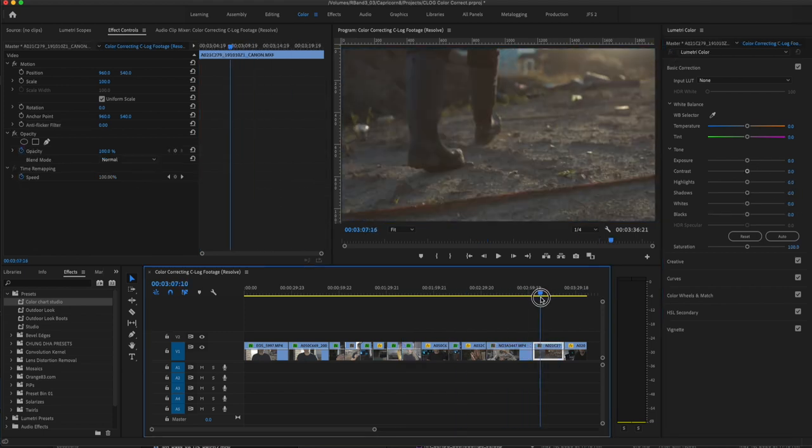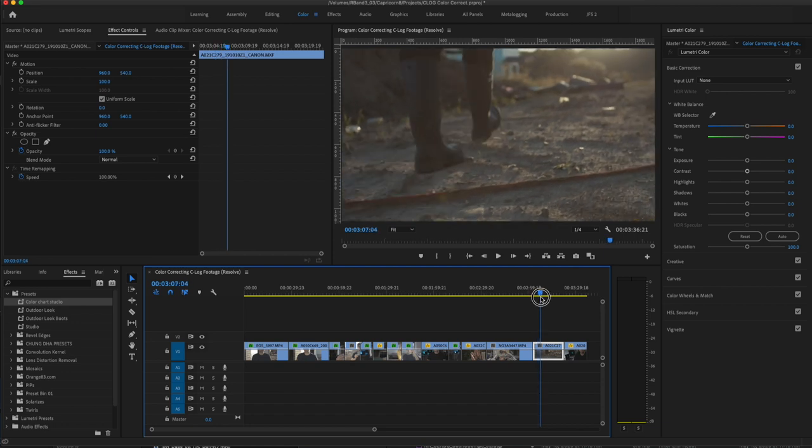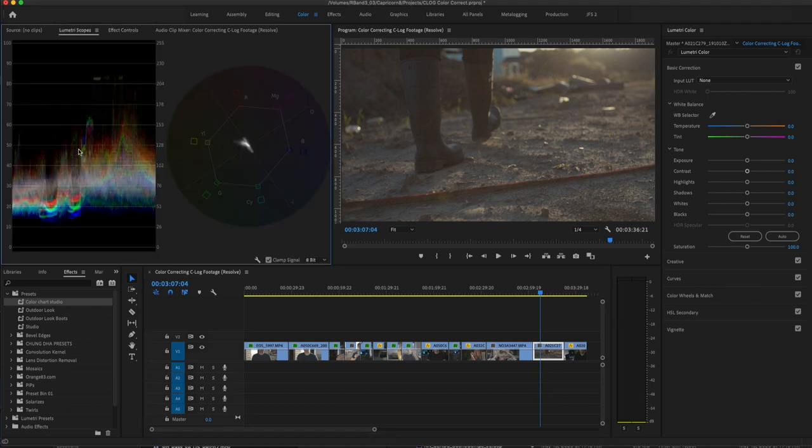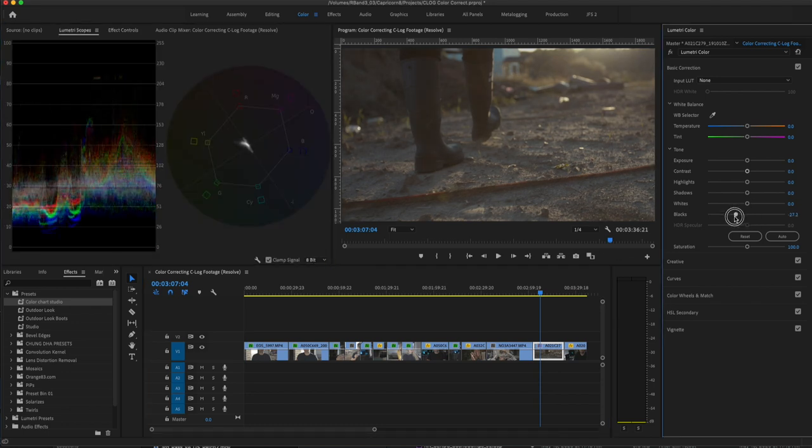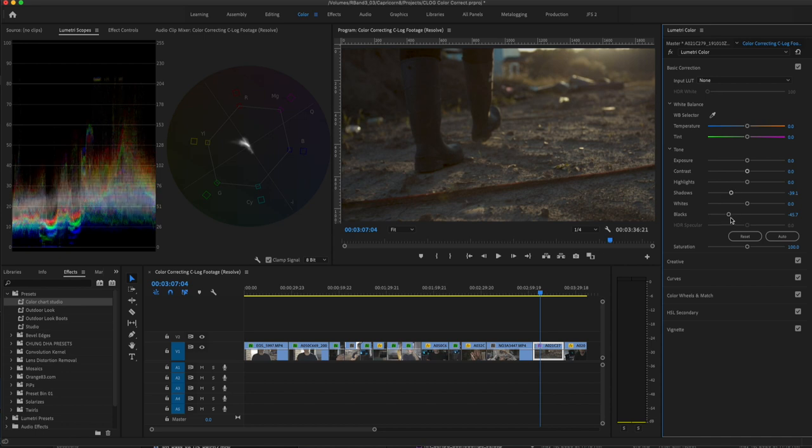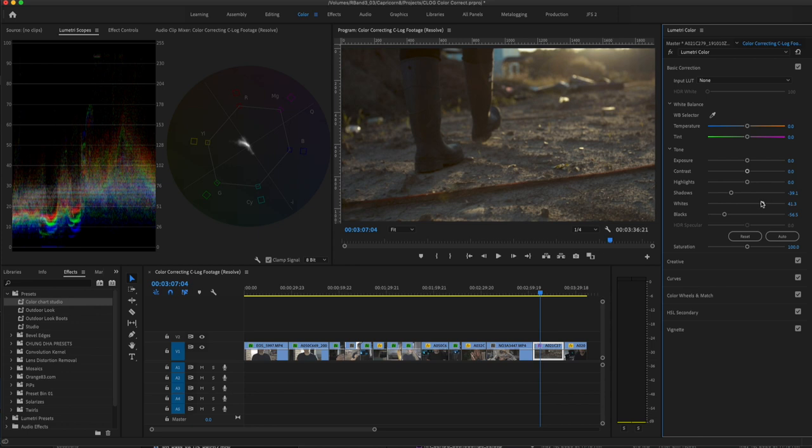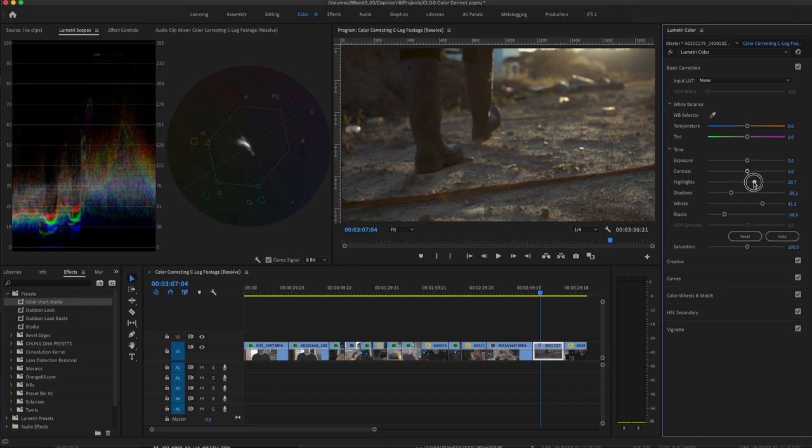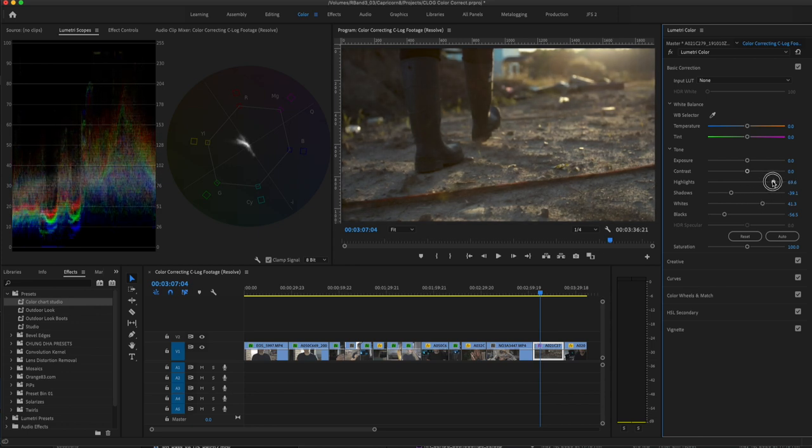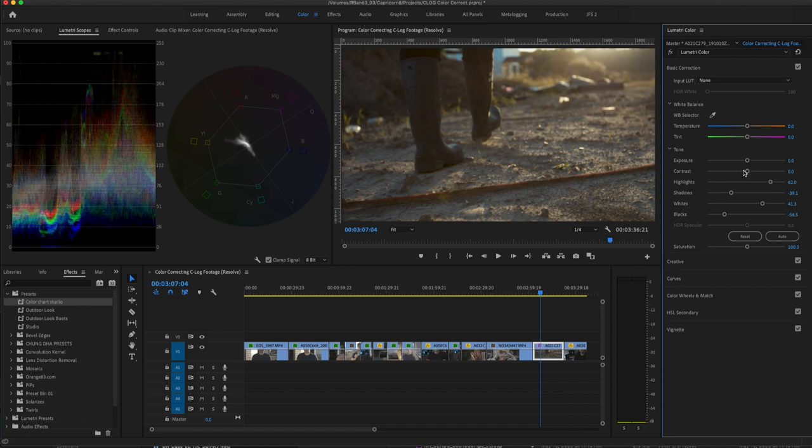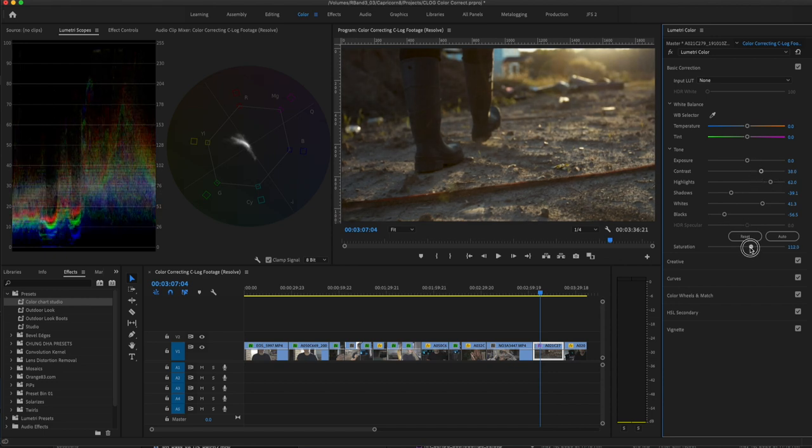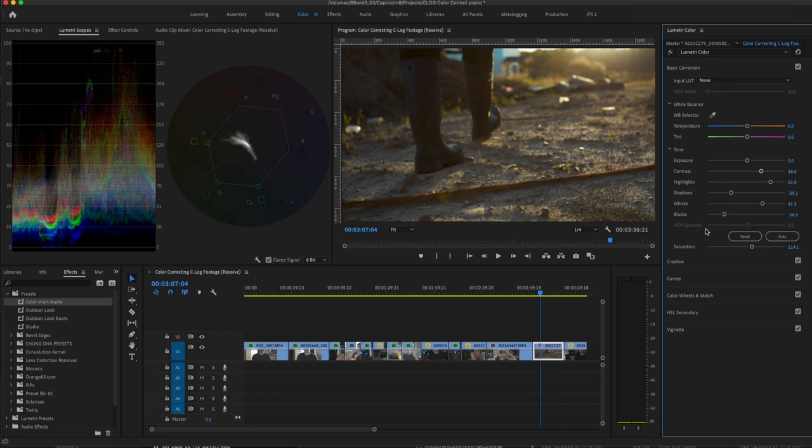So let's do a shot where we don't have any skin tones and no color chart. Again, starting from scratch. We're going to drop the blacks and the shadows down. Going to bring up the whites and the highlights. Add some contrast. Add some saturation.